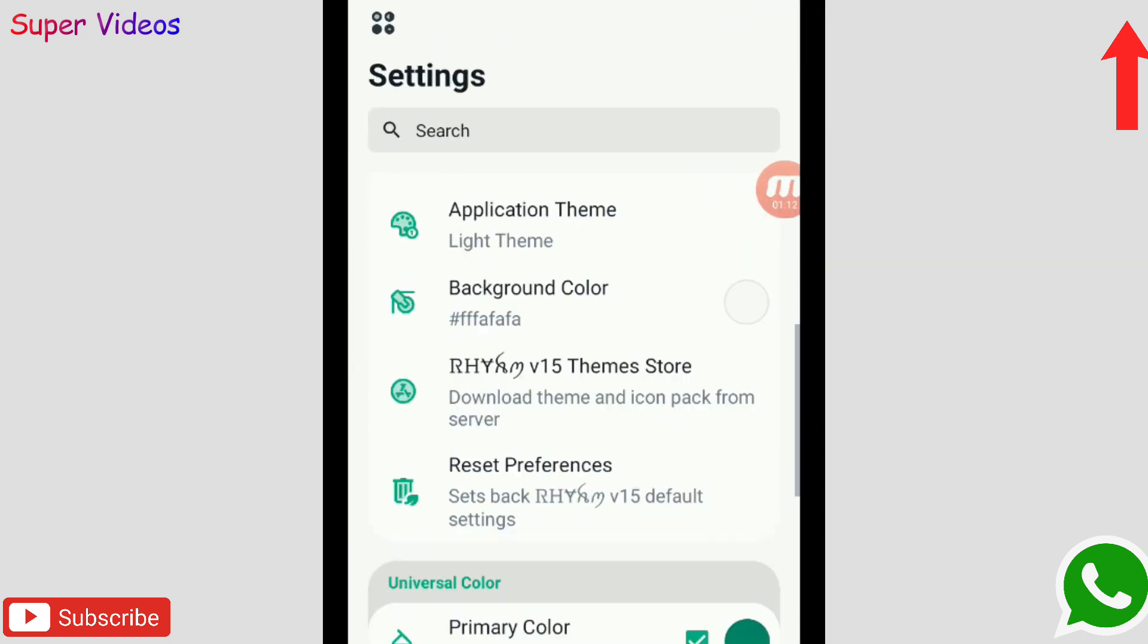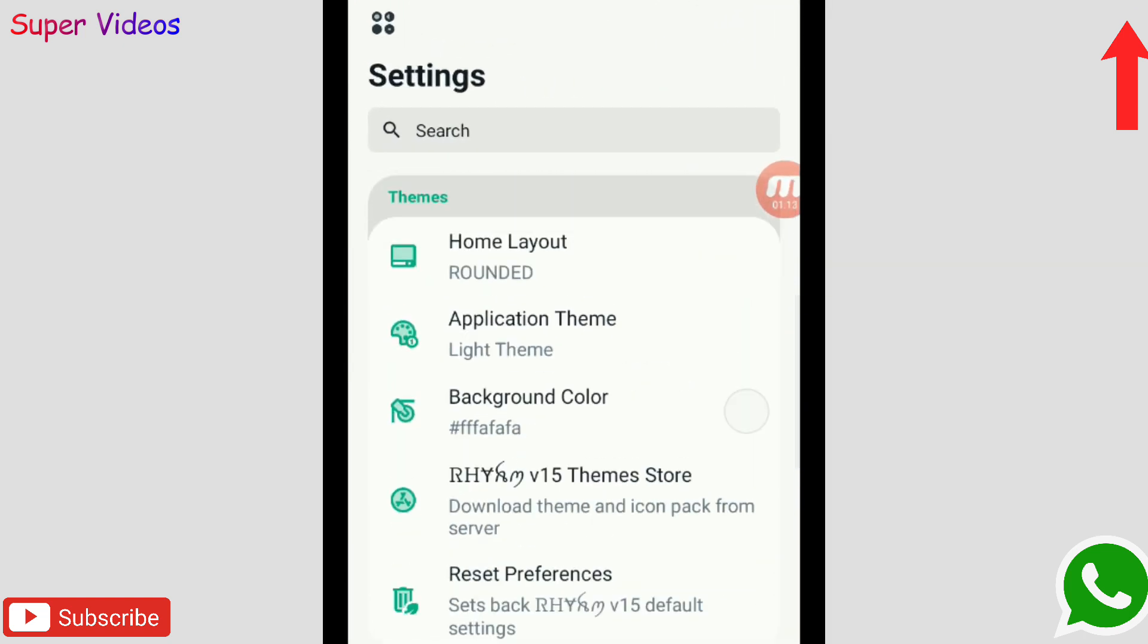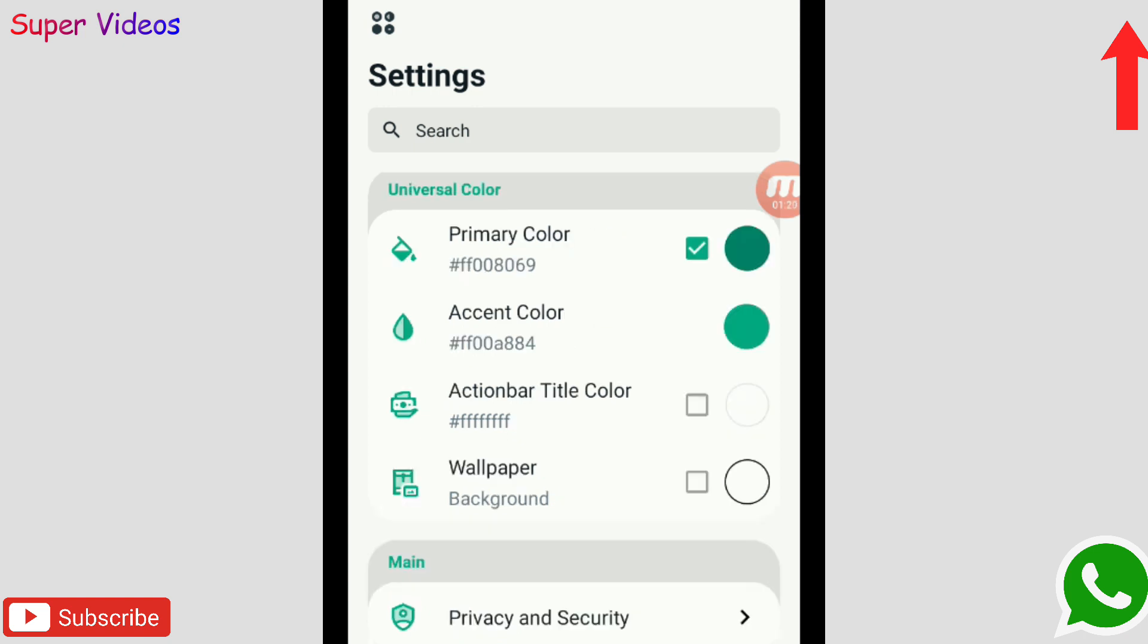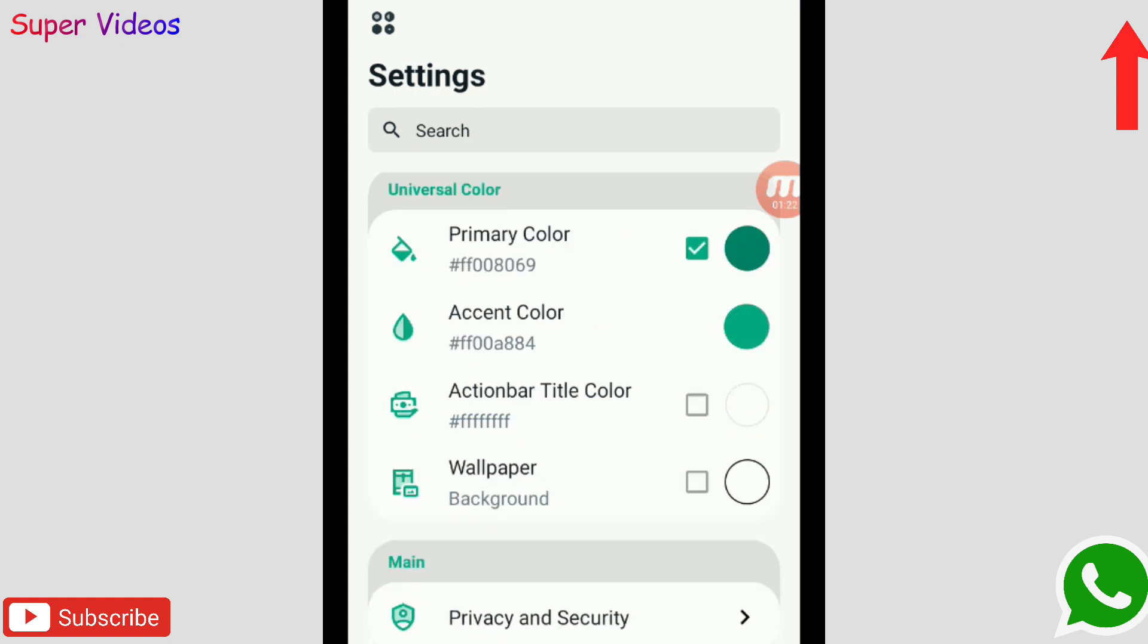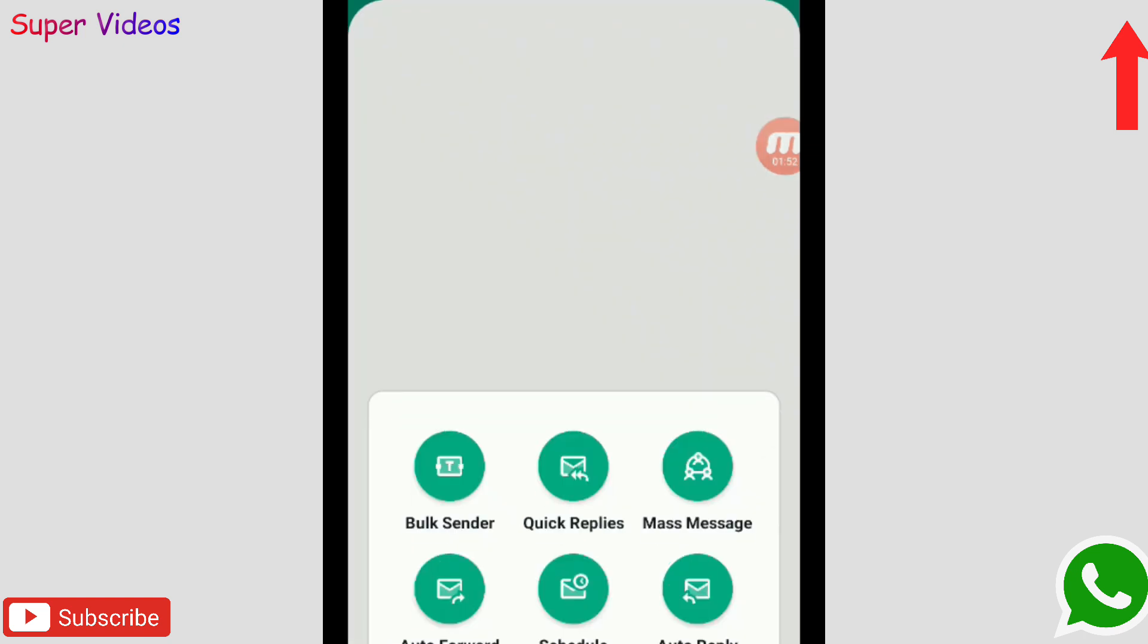So many settings options which you can do here. Like you can change the background, you can make it round colors, the things which you can think about for your WhatsApp you can do it here. One of the best things which I like in this application is that you can send bulk messages, auto-forward, schedule messages, and auto-reply as well.